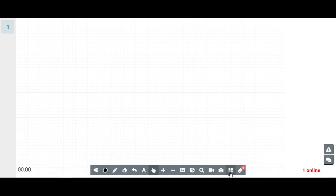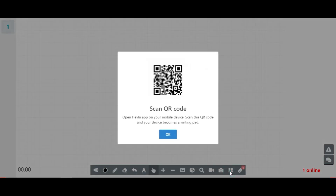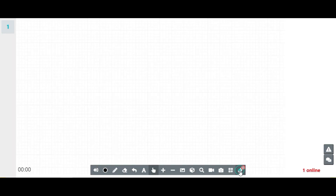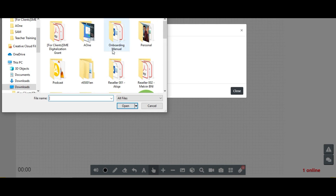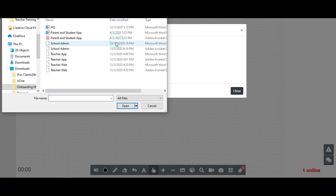By clicking on the four squares icon, you will be directed to download the mobile app. By scanning the QR code, your mobile app can be used as a tracking pad for the whiteboard. The paper clip icon allows teachers to attach any files to be shared with the students.